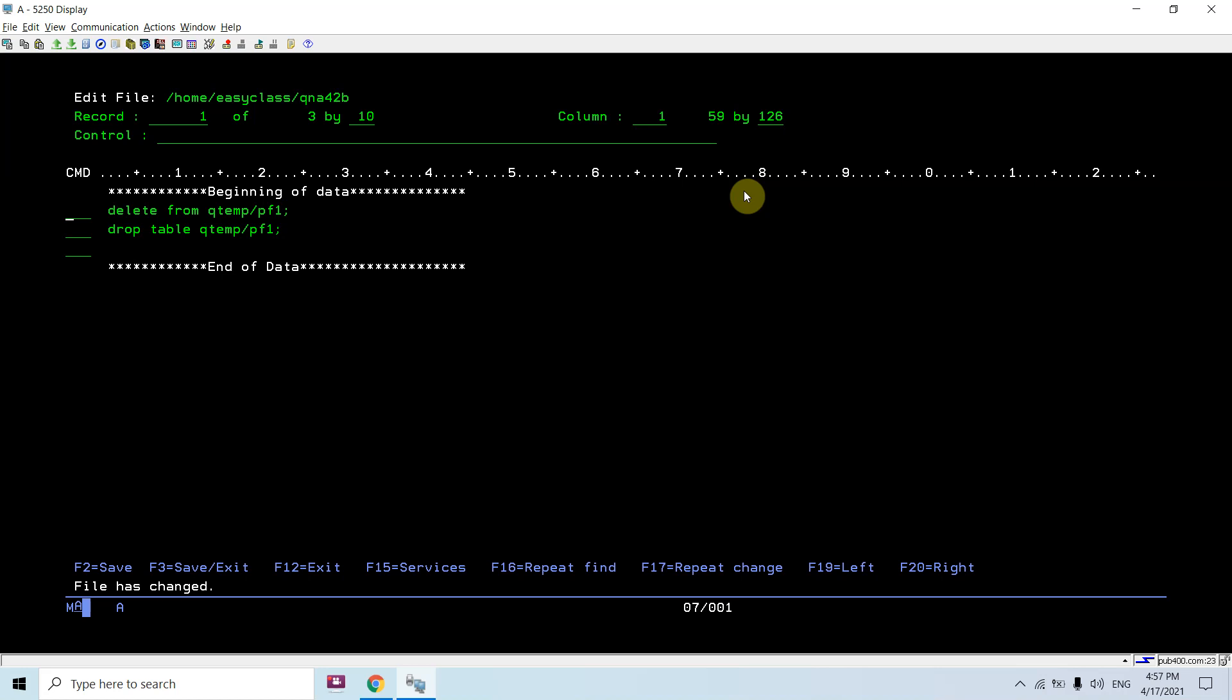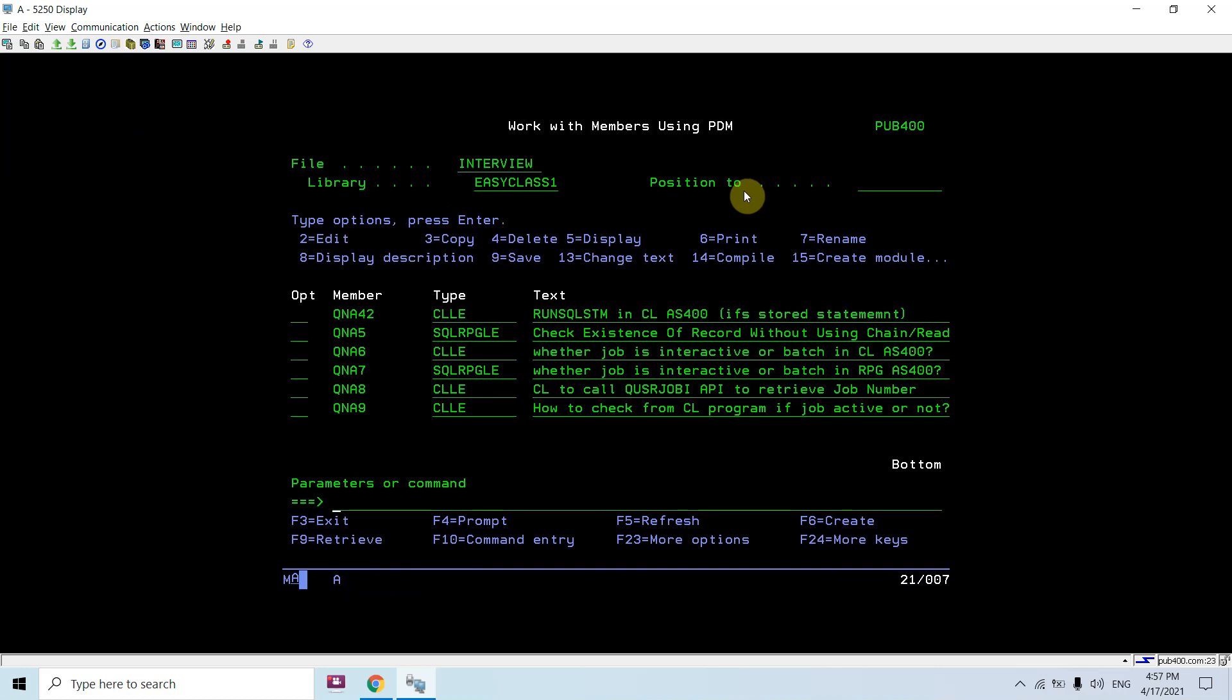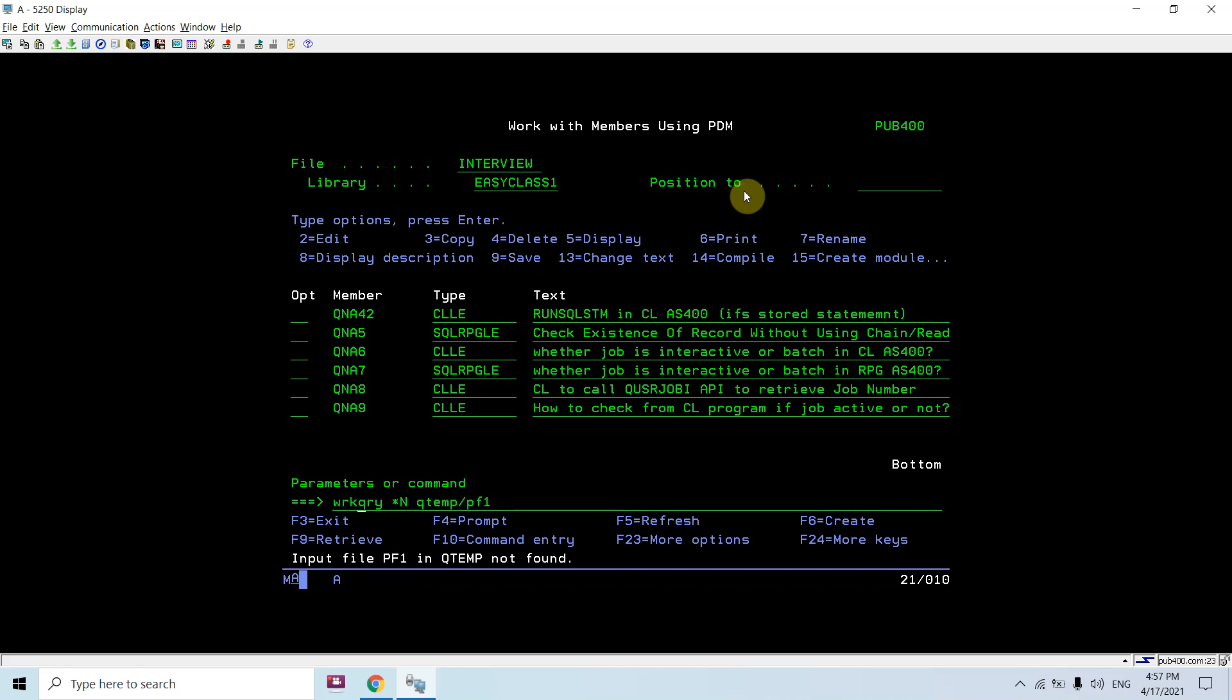F3 to save and exit two times. Now you need to call this program again because you didn't change any program, you only appended the SQL statements here. So it will pick all those SQL statements from there and will execute QNF42B. You will not find any table in qtemp now.